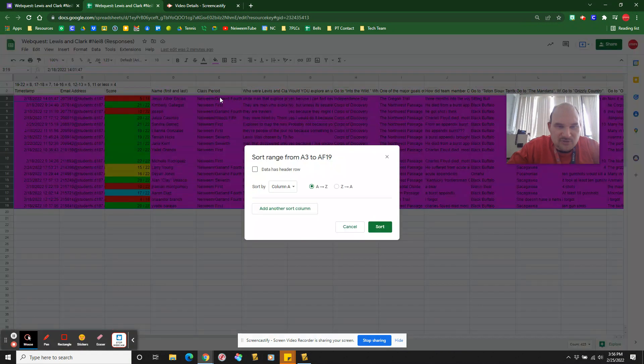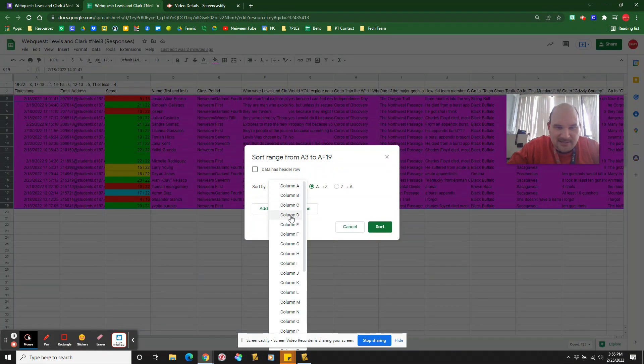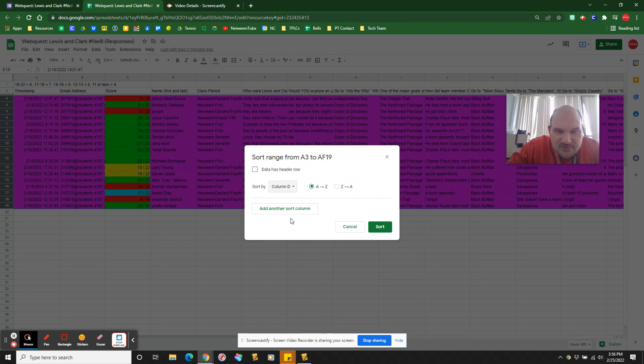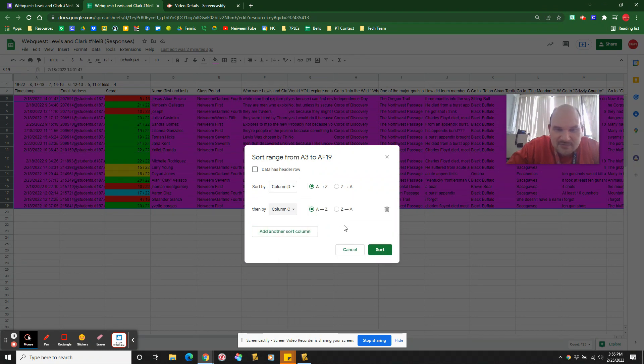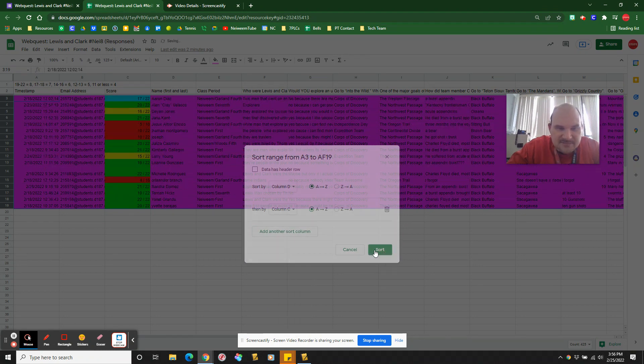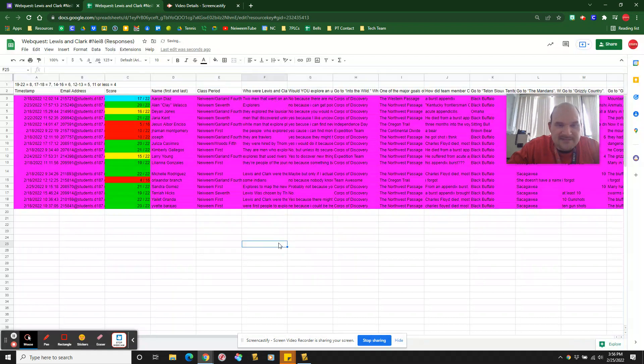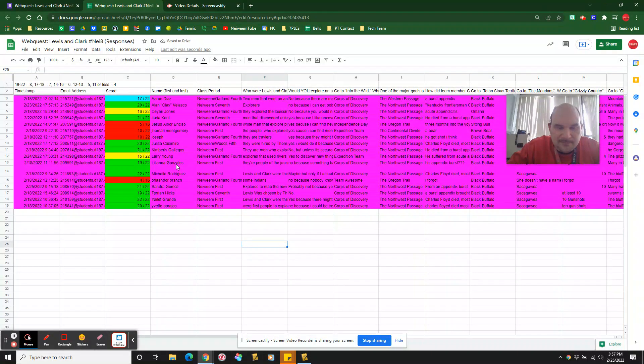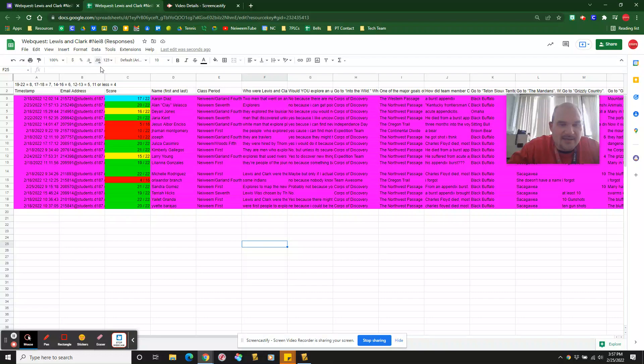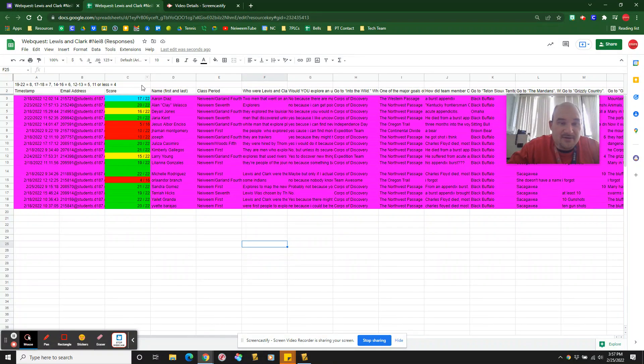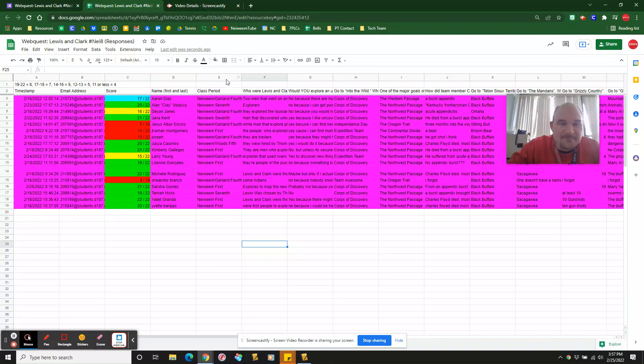You want to do advanced sorting options. I actually want to go column D, which is my classes, and then column C, which is my student names. It's going to put it in actual class order, roughly. Oh, it was E and D. Okay, but it would put it in class order if I had done it correctly instead of D and C.